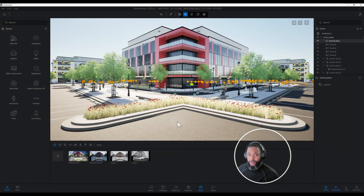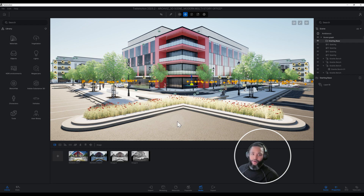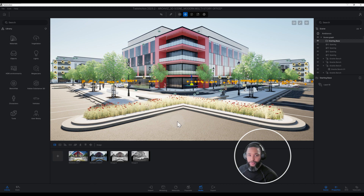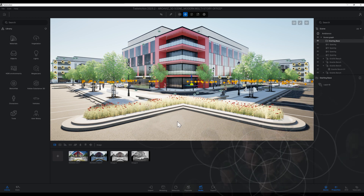What's up guys, back with another TwinMotion tutorial. I'm going to show you how I created this exterior rendering using TwinMotion 2025.2. Let's get right into the video.